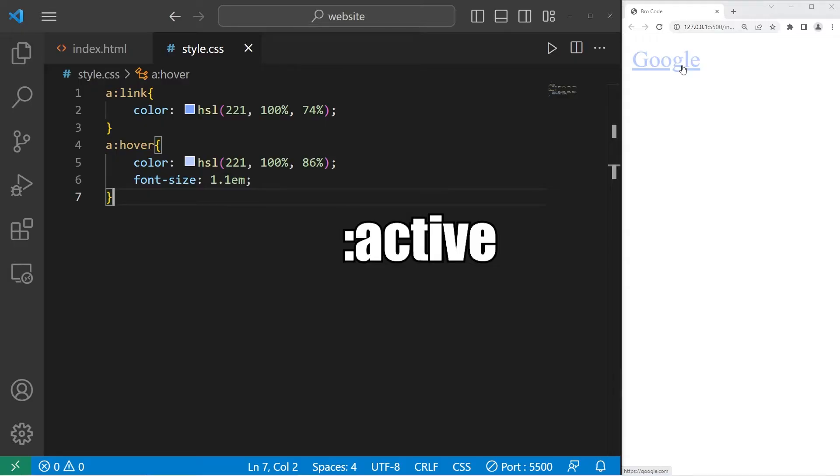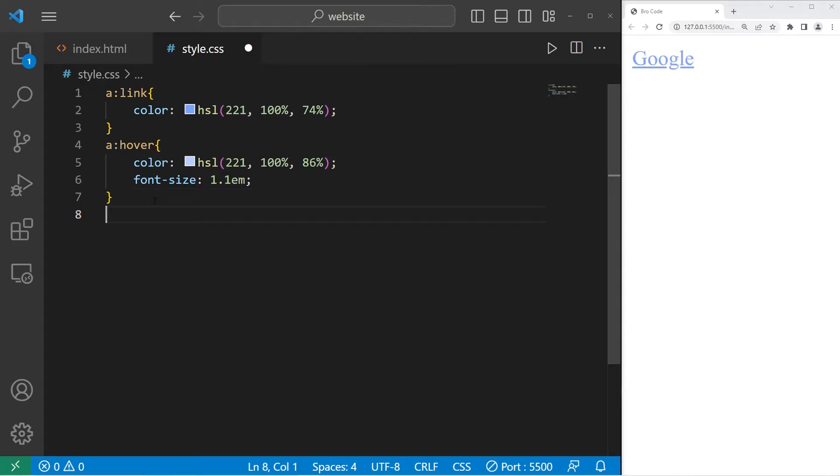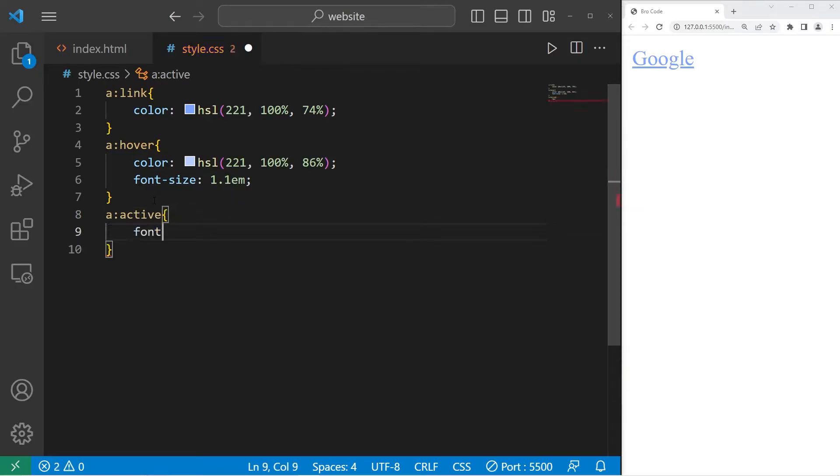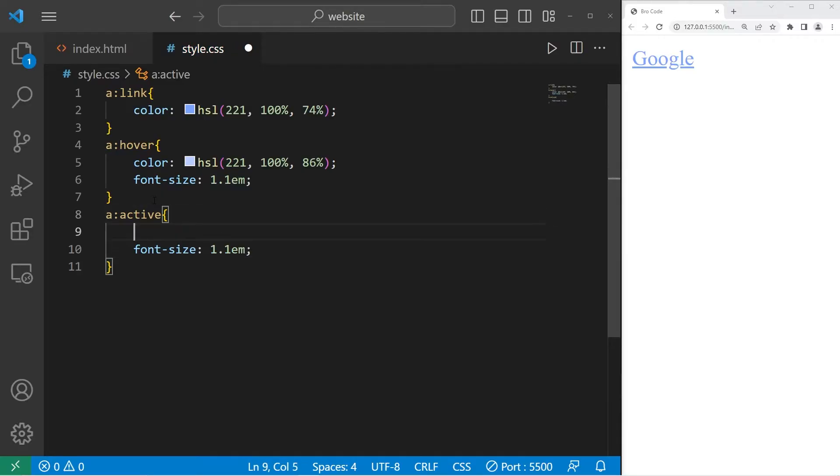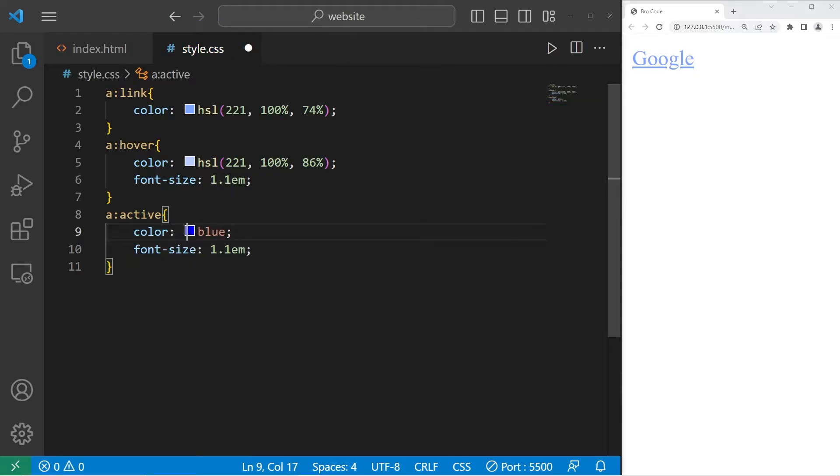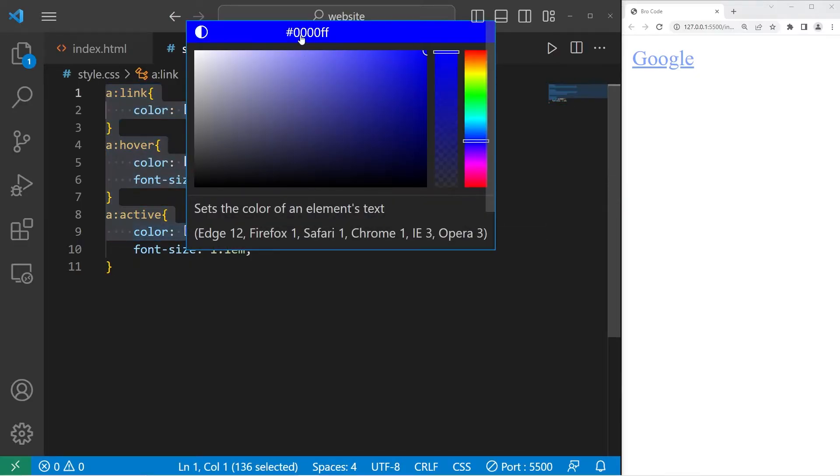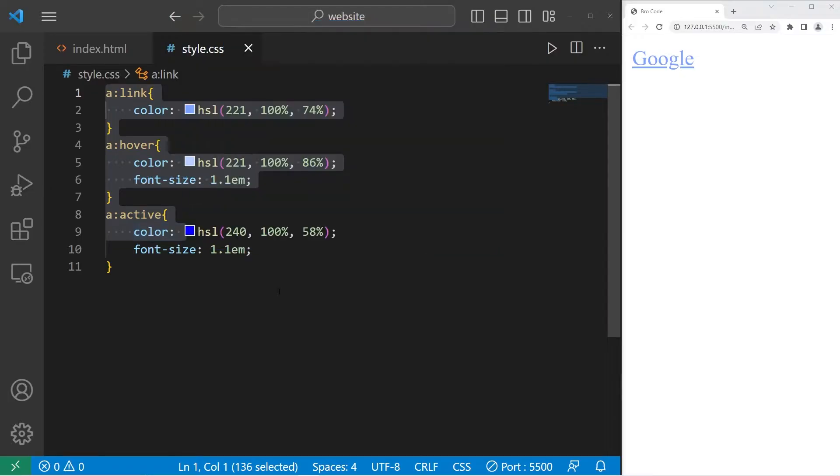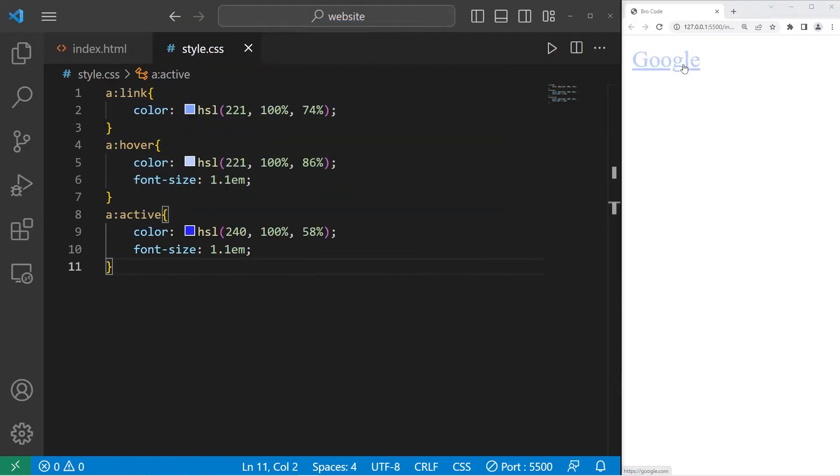Active kicks in when you're holding down the cursor over an element. A, colon, active. Let's change the font size to be 1.1 em again. I will set the color to be, let's go with the dark blue color. When I left click on the mouse and hold it, this link is now in the active state.